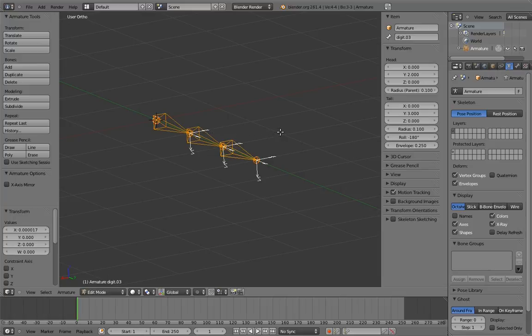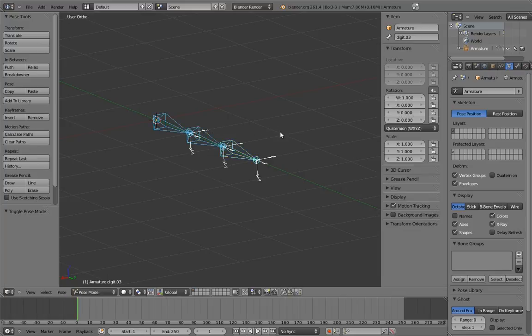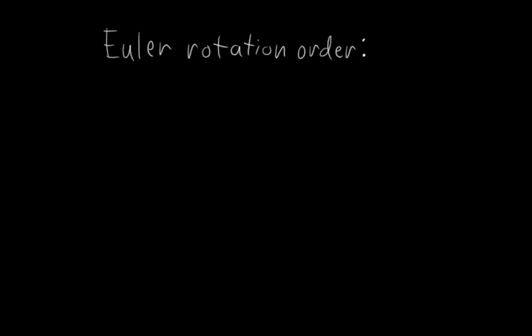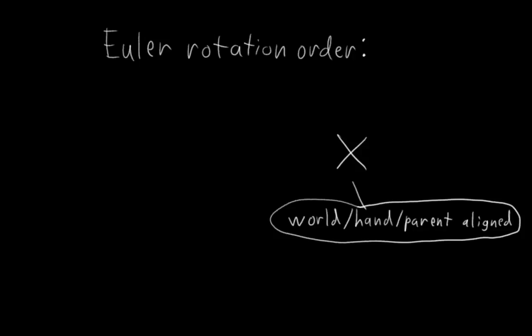We should also probably change the rotation mode of the bones to Euler, because fingers rotate so much on a single axis. Since x is the primary rotation axis, it makes sense for it to be the last axis in the rotation order so that it stays aligned with the hand, or whatever else we might parent this rig to.